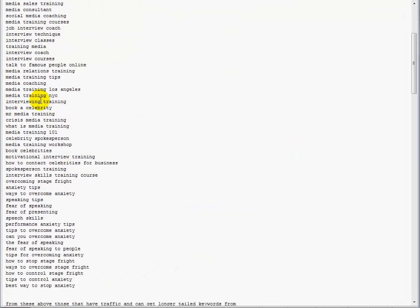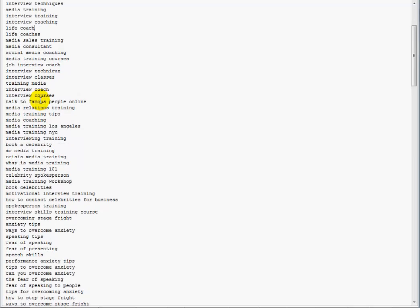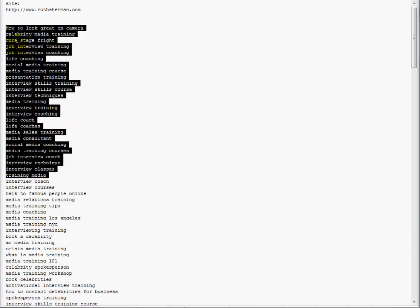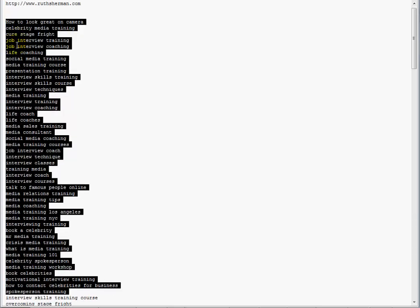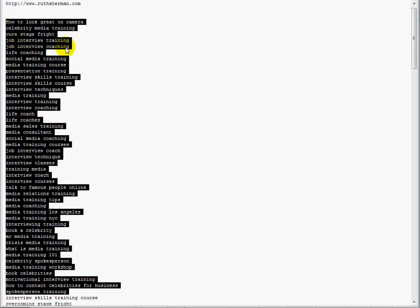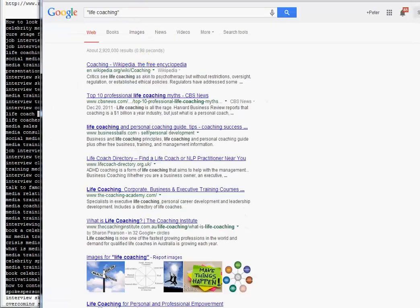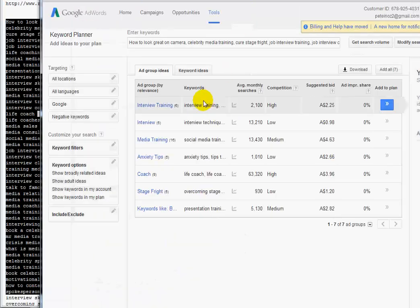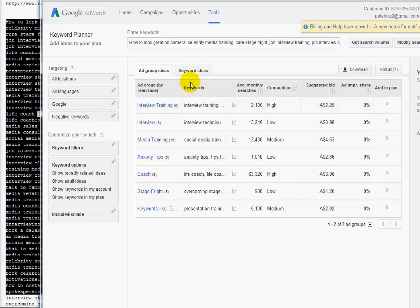You grab all those words, copy all those, go to your Google AdWords keyword planner. To find it, just type in Google free Google keyword tool - it'll bring up the link. You need to log into your AdWords account.